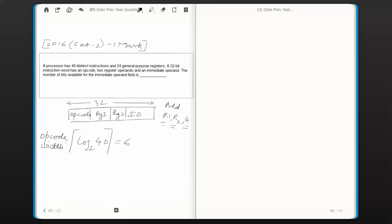Log base 2 of 40 is 5-point-something. If we apply the ceiling operator on that we get 6. The ceiling operator on a fractional value returns the least integer among all integers greater than or equal to that fractional value. So the least integer greater than 5.3 is 6. Note: ceiling of 6.0 also returns 6, since it is greater than or equal to 6.